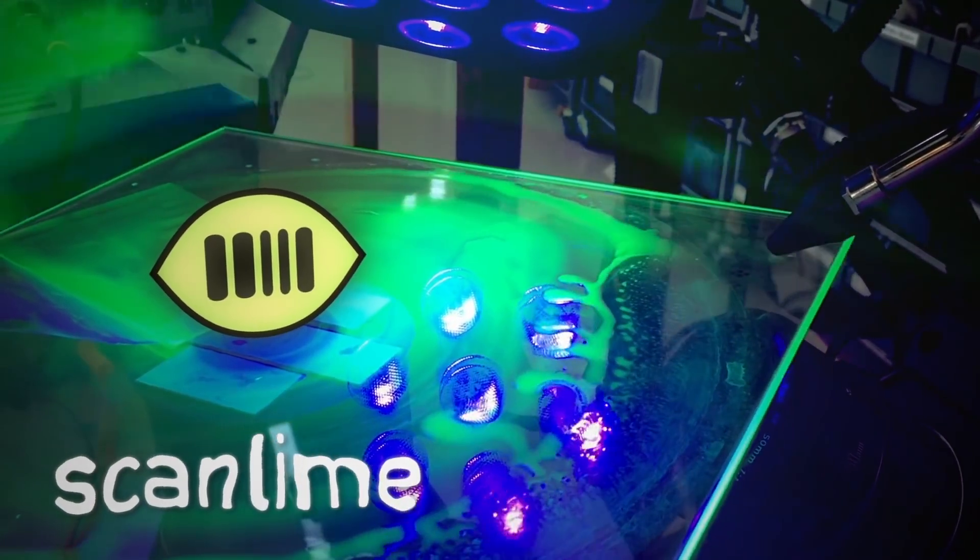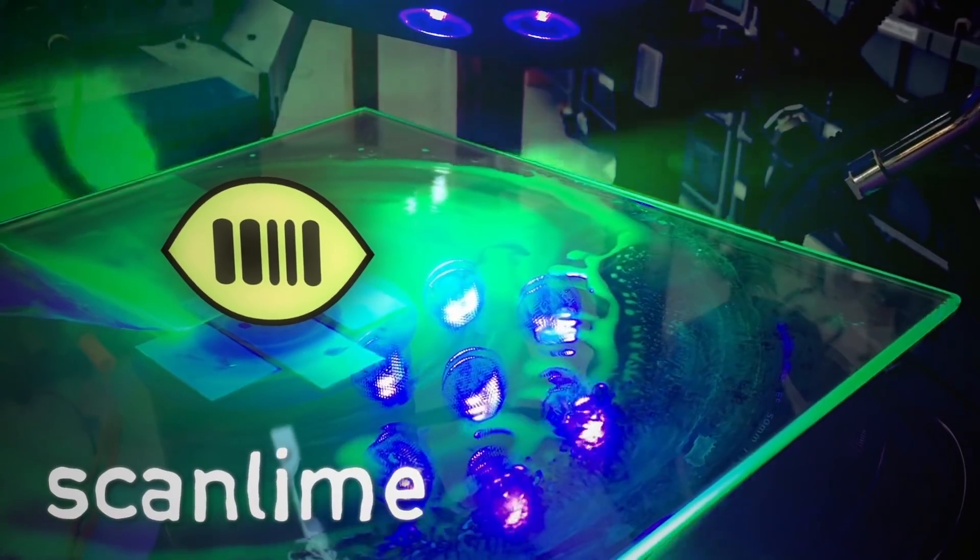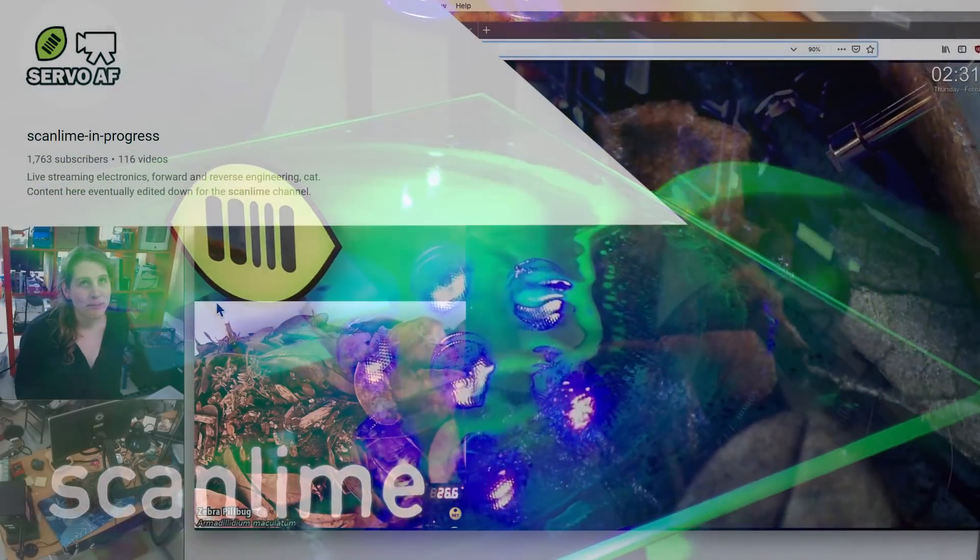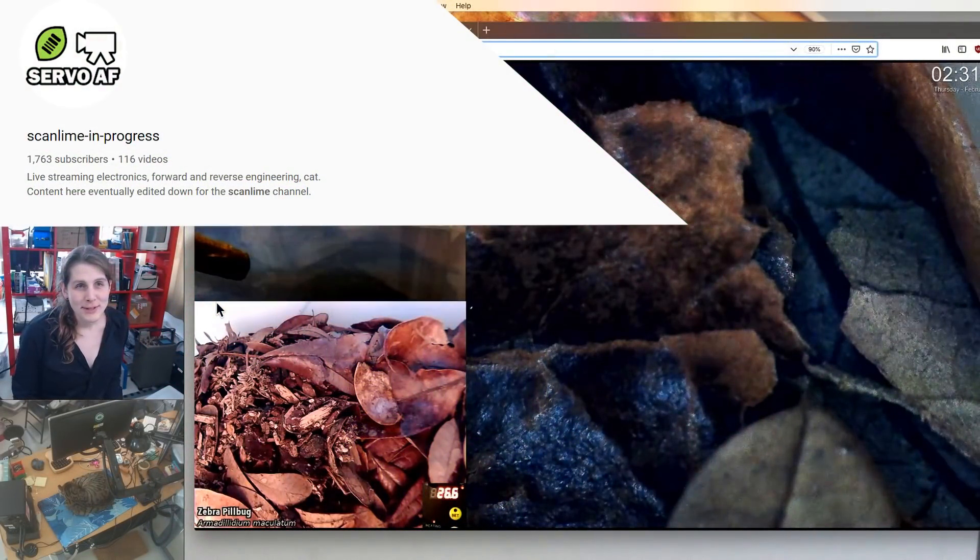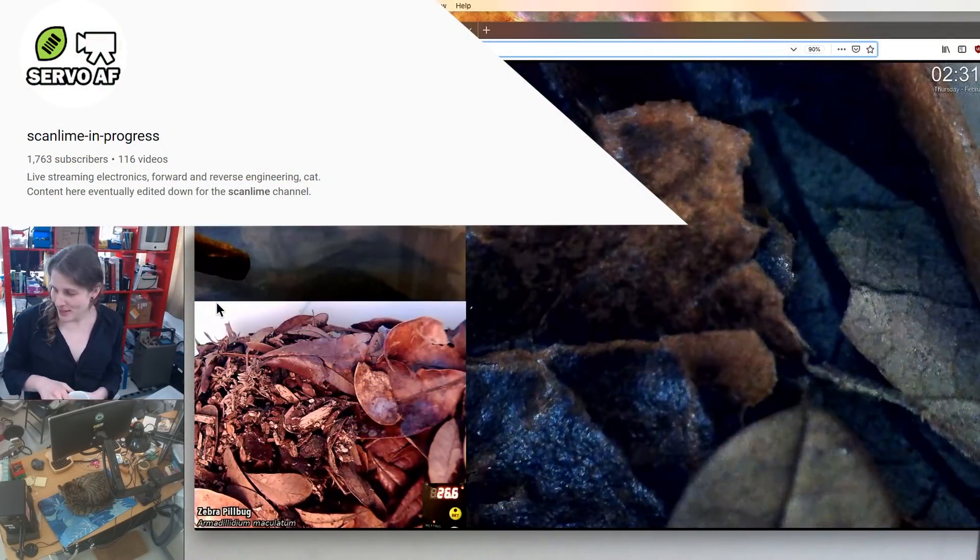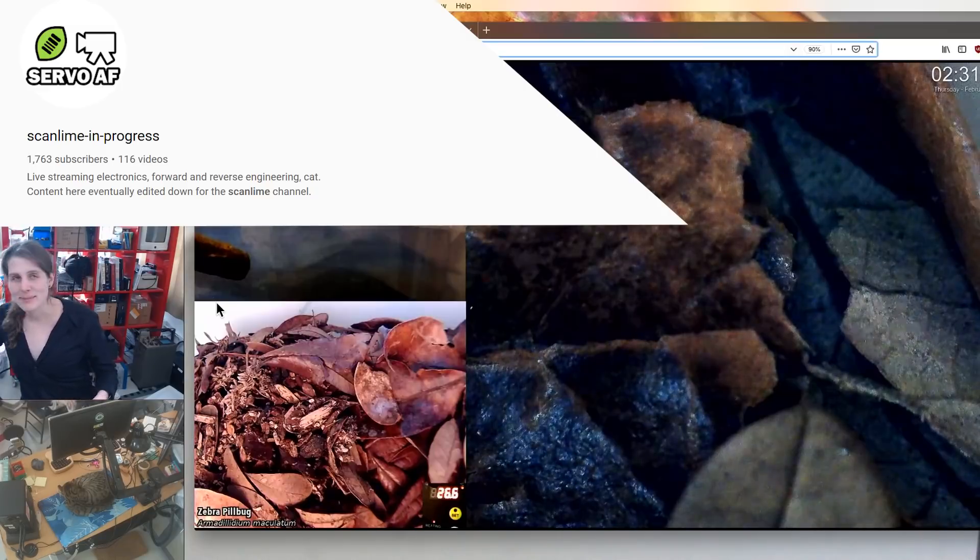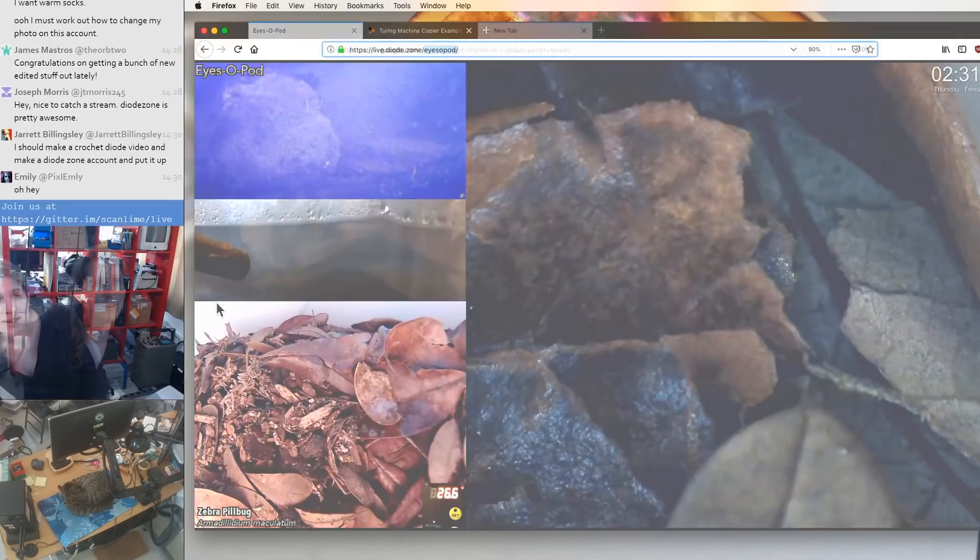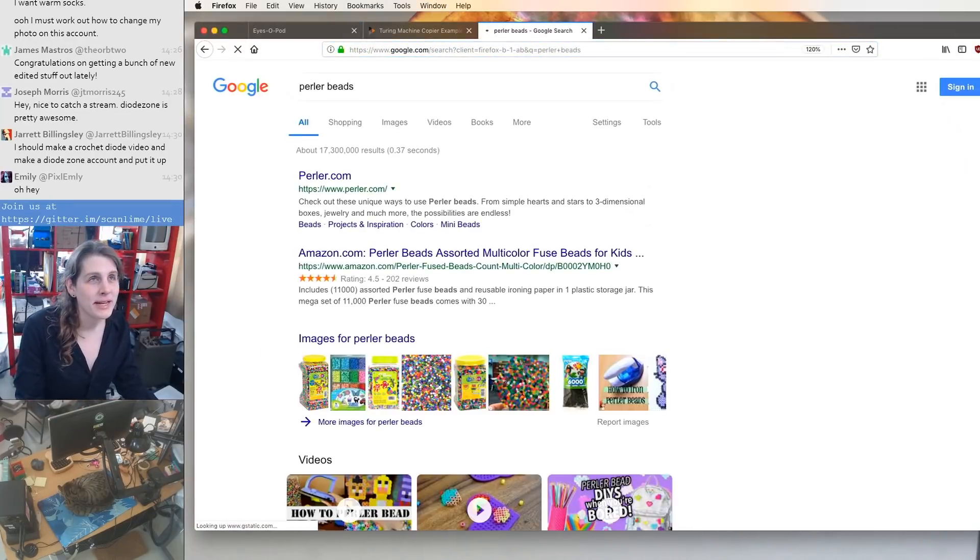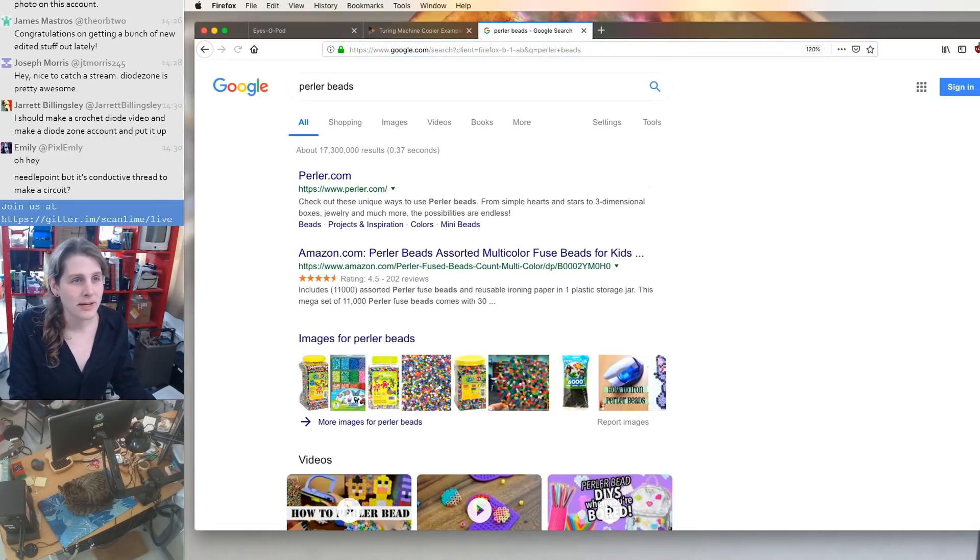A while ago, I had this abandoned project to make a perler bead printer. Do any of you know what perler beads are? This is going to be a bit of a storytime tangent, maybe. I don't know if these have different names in different locations.